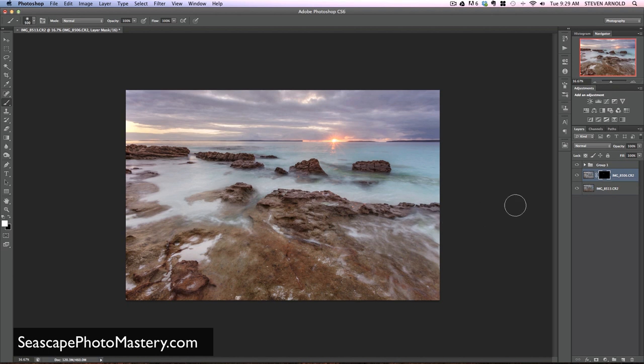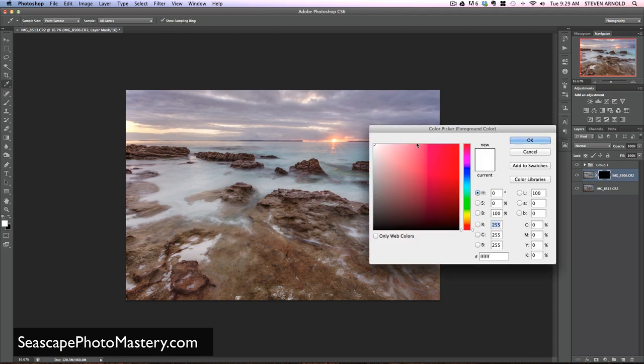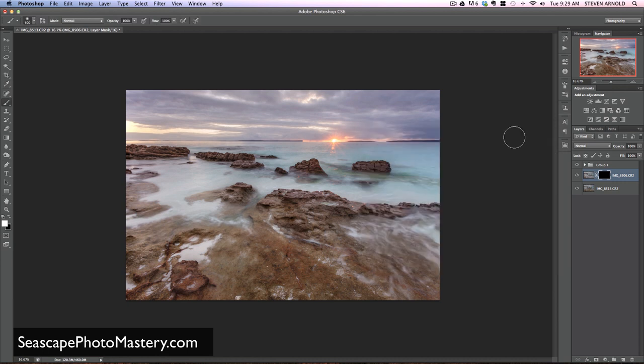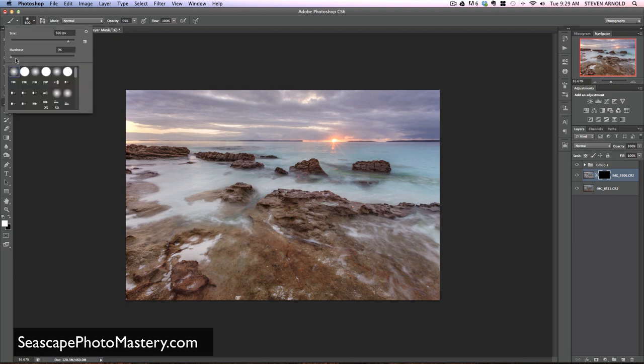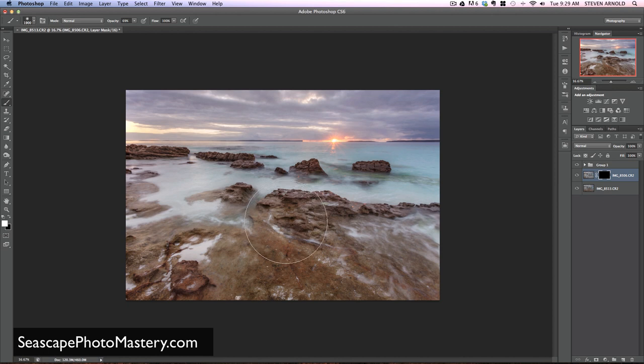Now what I want to do is bring the foreground from this masked out image into the layer below. The way I'll do that is with a white brush, opacity dropped down a bit to around 70%, and I'll make sure it's zero percent hardness on the brush. I'll make that brush a bit larger so we can just do a few sweeps across.